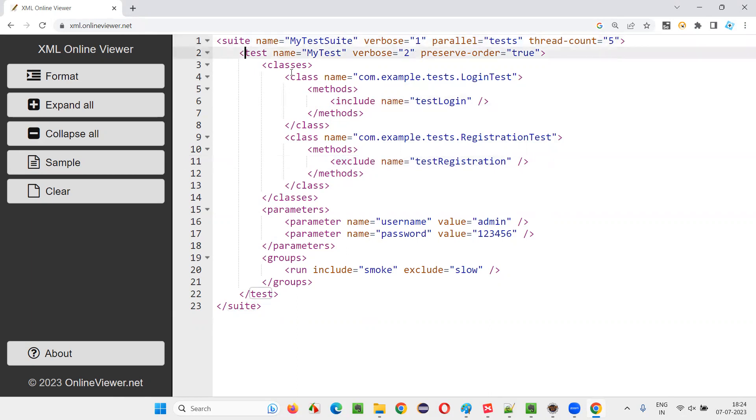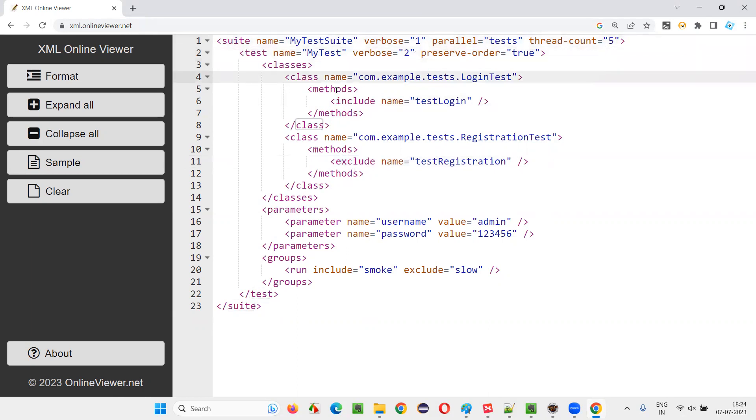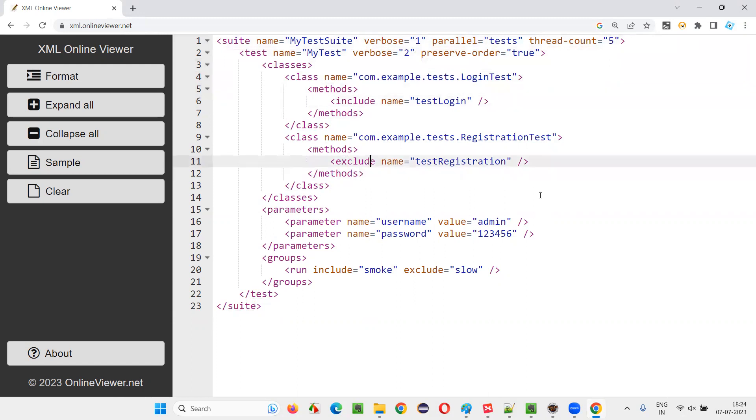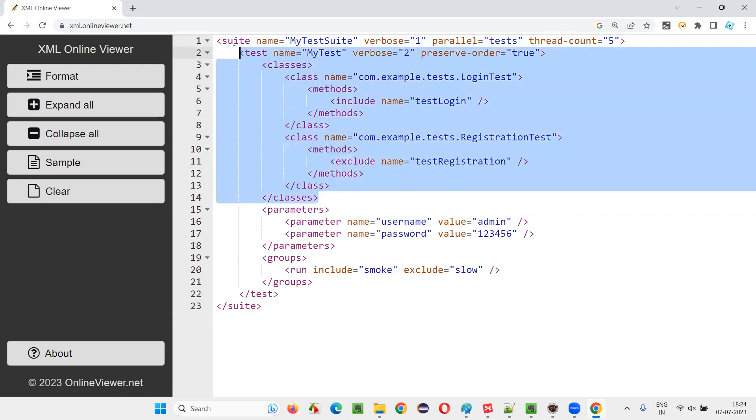So hierarchy is like this: suite, under that test, under that classes, under that class, under that methods, under that either include or exclude. This is a format so far. This is a general format that you have to explain in the interview so far.